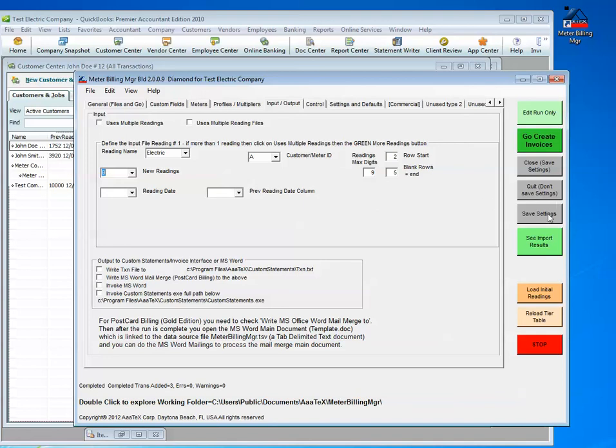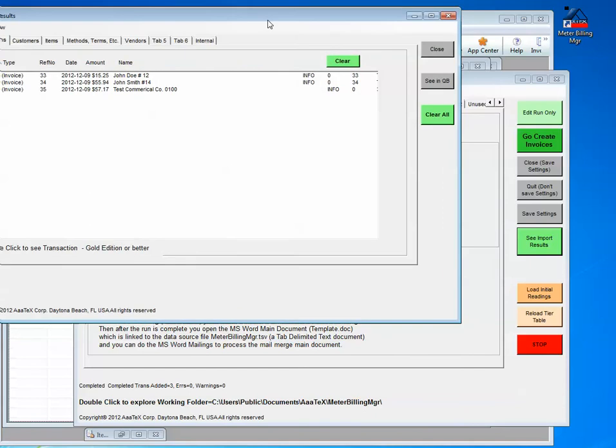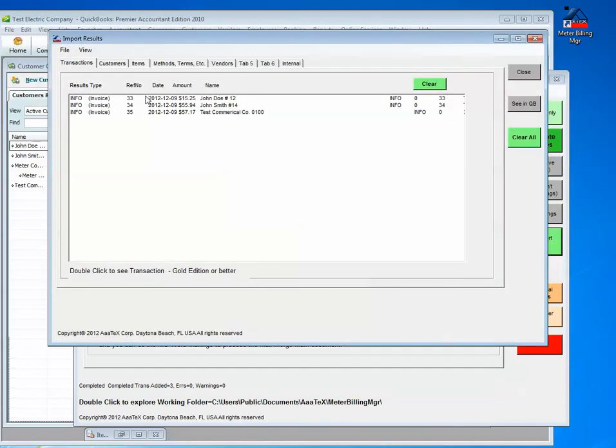We can also see the input results right from our screen here, and go right into QuickBooks.